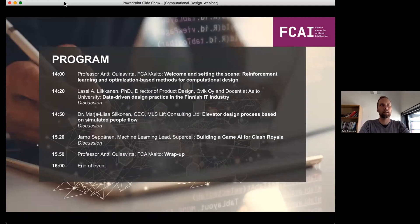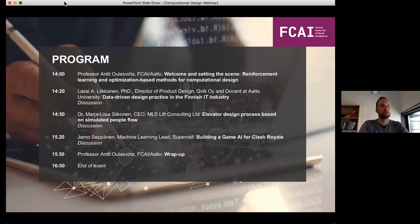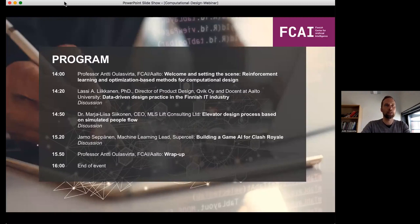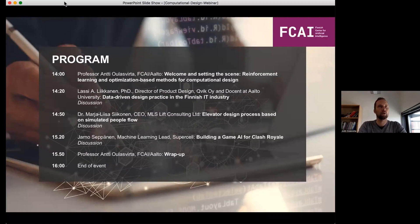Then we have Maria Elisa Silikkonen, who's going to talk about elevator design process based on simulated people flow. This is something they have been doing, among others, at Kone for many, many years, and it's a role model for the use of simulation models in the industry. And then, as the last speaker but definitely not the least, we have the machine learning lead from Supercell, who's going to talk about game AI and how that's built at Supercell for Clash Royale.